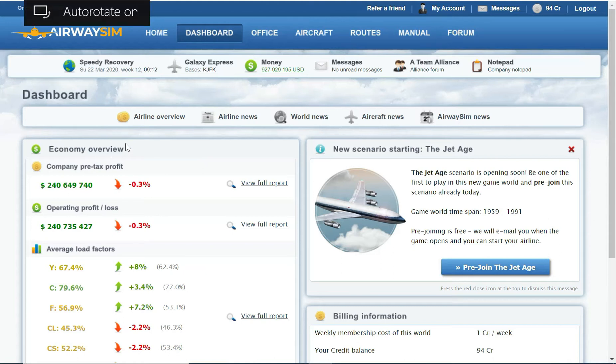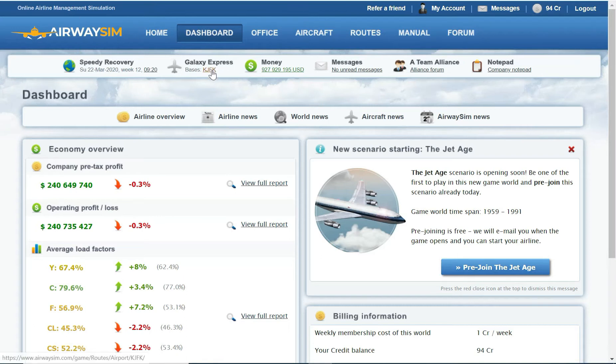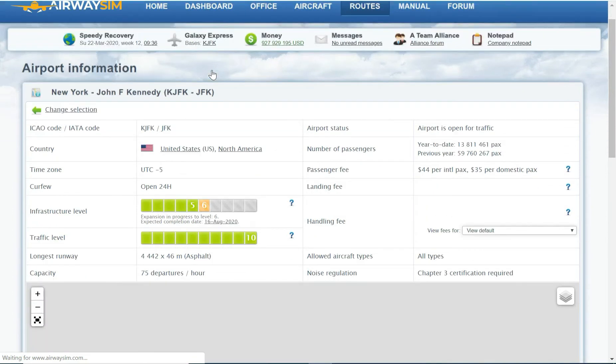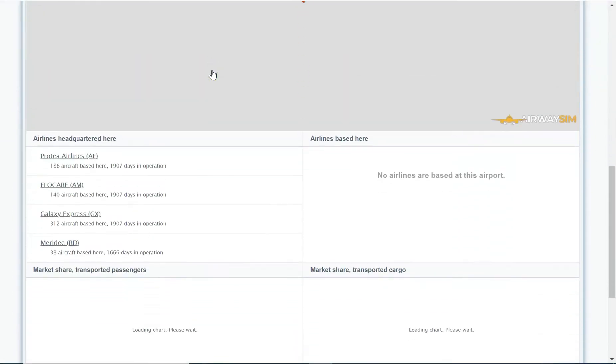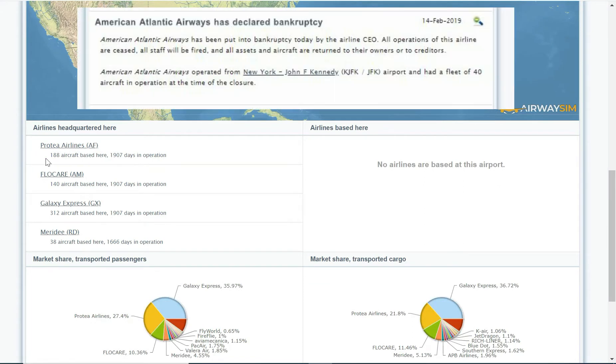So the first thing I want to share is showing an overview on New York, where we're at with New York, my base. As you can see, we're down to four airlines there. So one airline has not survived. It got squeezed out, started losing money, and eventually declared bankruptcy.